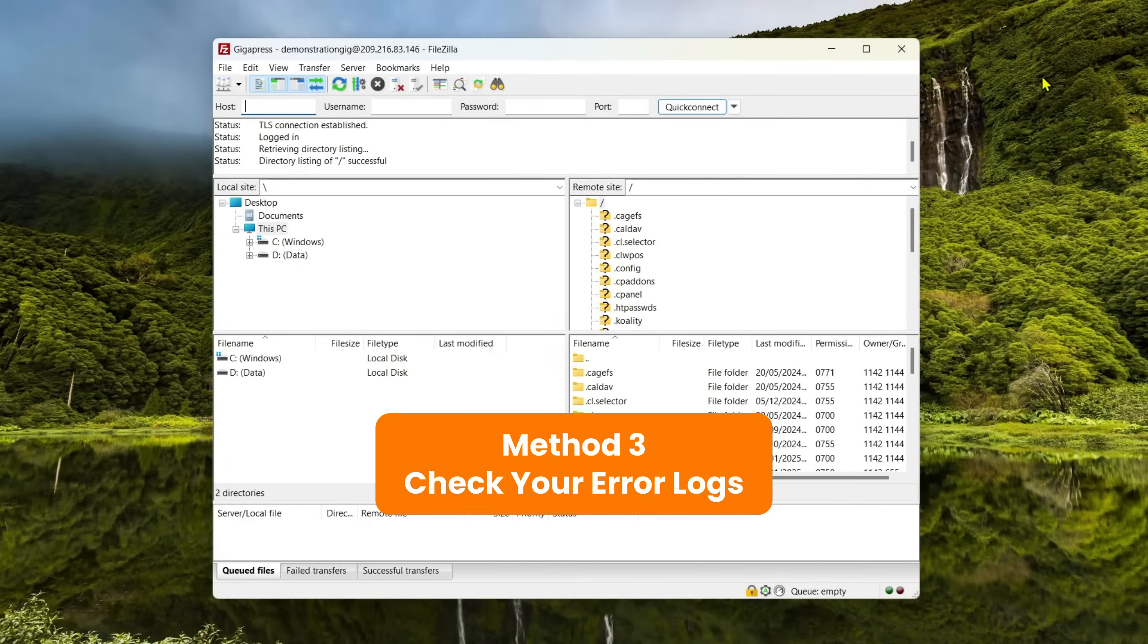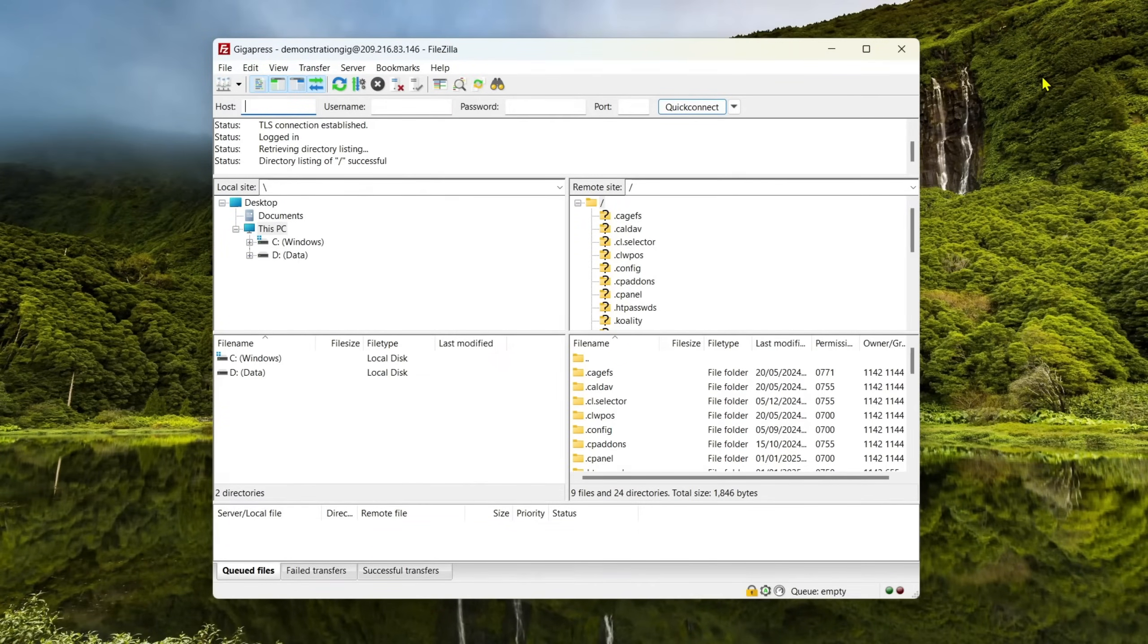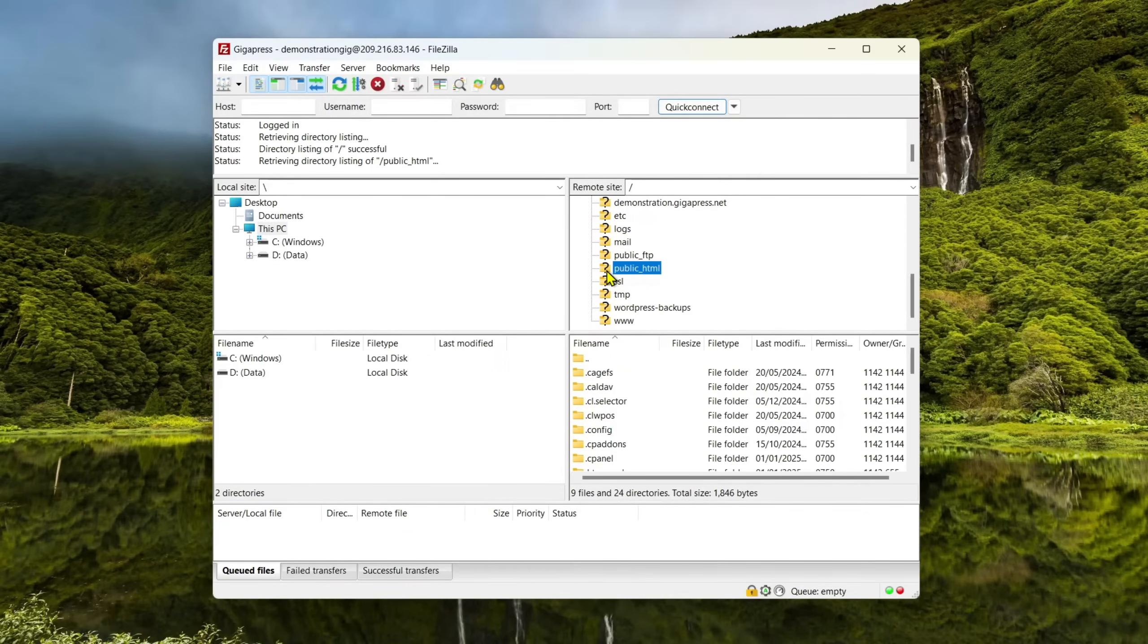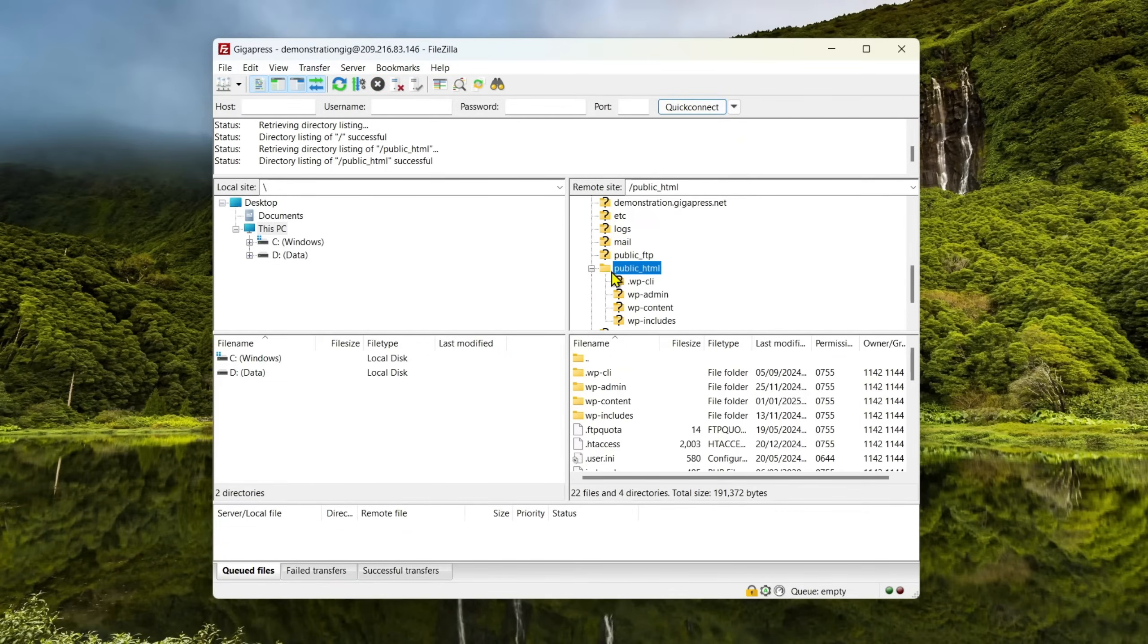Method 3: Check your error logs. Your server logs can sometimes show you details about this error, including its causes. If you use this method, you may be able to troubleshoot the problem and solve it faster.